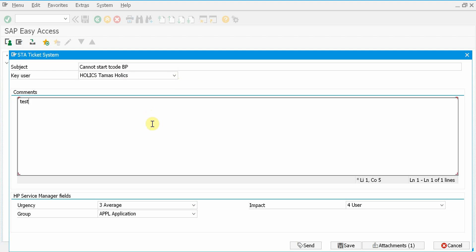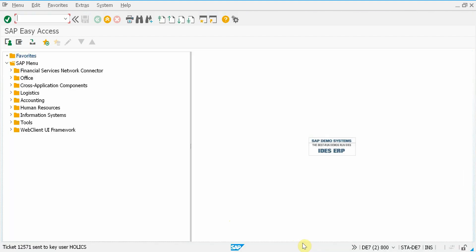So here we have the HP Service Manager fields down below. And now I will press send. Now I get a notification that this ticket was sent to the key user.